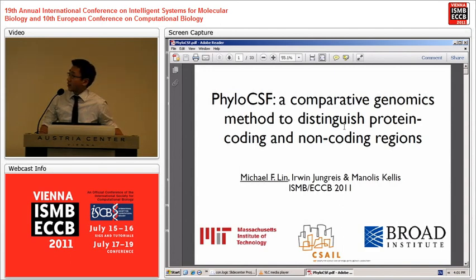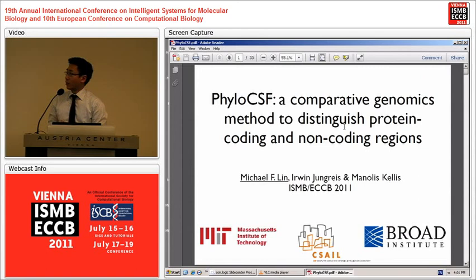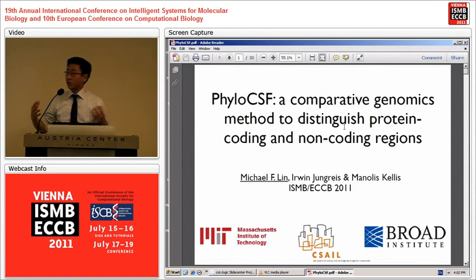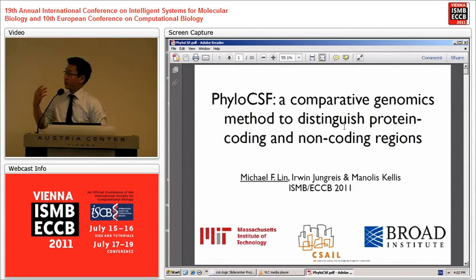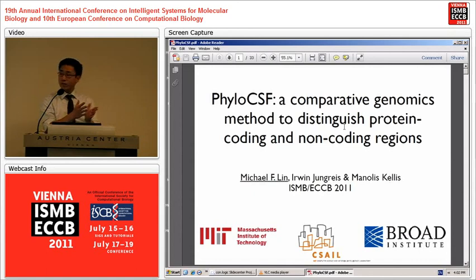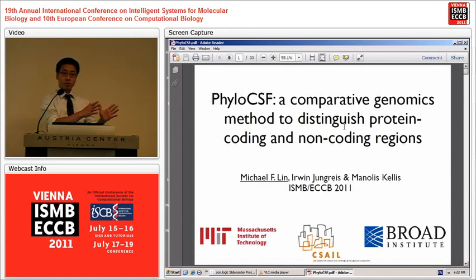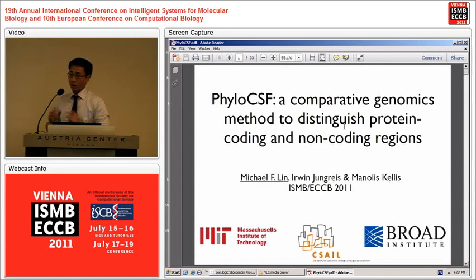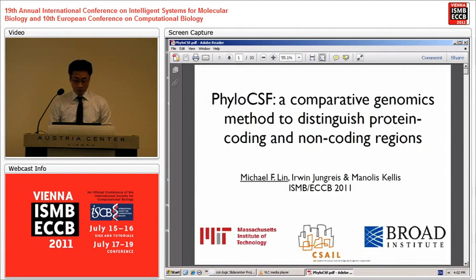This talk is all about comparative genomics. We're interested in looking at multi-species whole genome alignments to distinguish not just conserved regions, but also to distinguish conserved protein-coding regions from conserved non-coding regions.